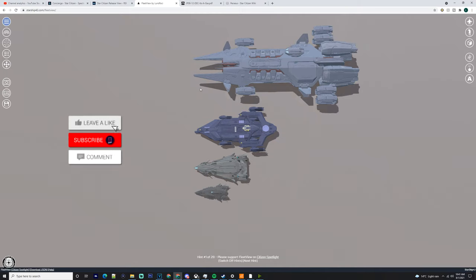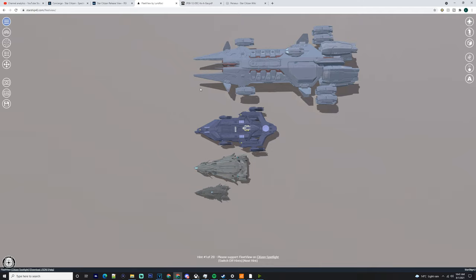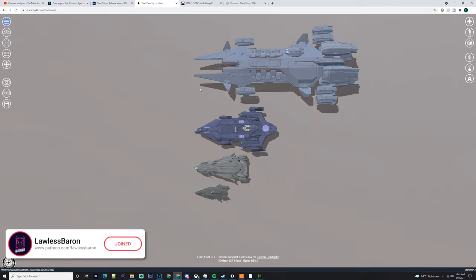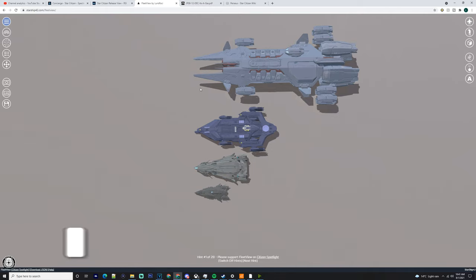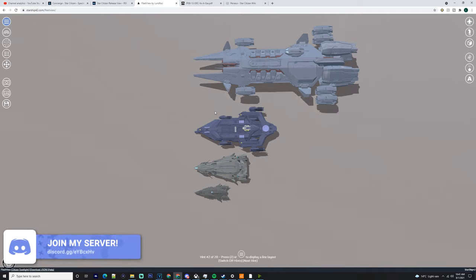What's going on everyone, it's Baron here. Today we're going to be going over the Perseus and how you can use it. Before we get into it, I want you to check out channel memberships, Patreon, go to our Discord server, suggest some content, have some conversations in there. Check out links in the description.